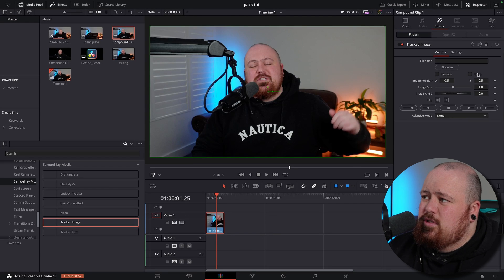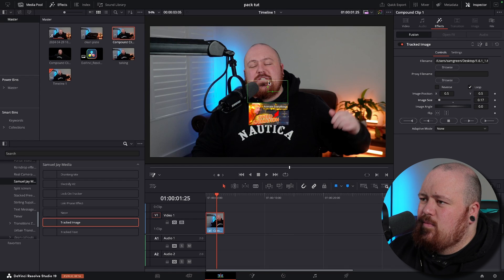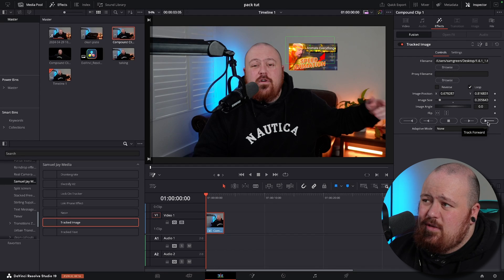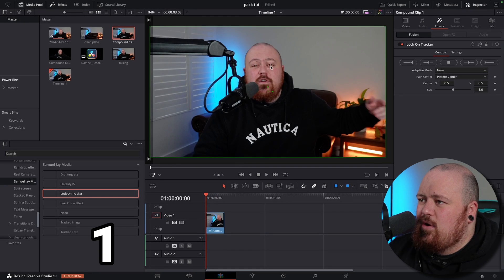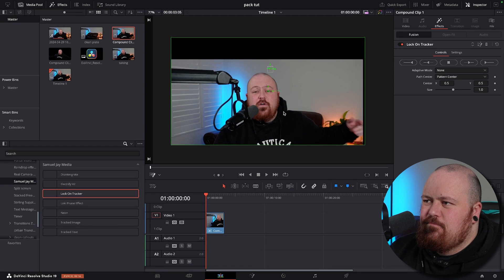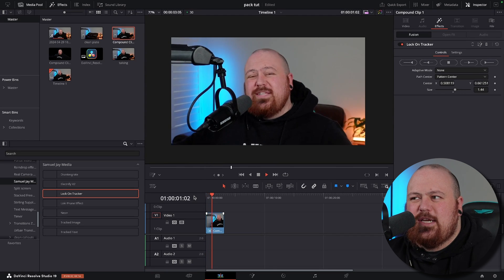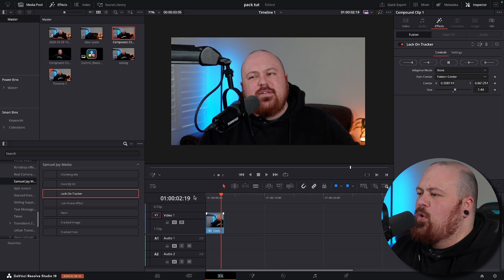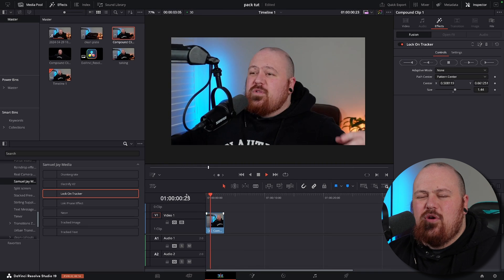Then we've got a tracked image. For this one you can upload any image — just go browse, upload a thumbnail, bring the image size down, get the tracker, bring the image over somewhere, bring the tracker to my eye and track forwards. Now we've got the image tracked to my head. The final tracker is a locked-on tracker. Drag it on, fusion overlay back on, back to frame one, track on my eye, track forward — and you can see it puts everything out of place. Bring me back in and bring the size up, and you've got that camera tracking stabilization look, which is incredibly useful instead of having to go into fusion and figure out all the nodes or keyframe all those movements.